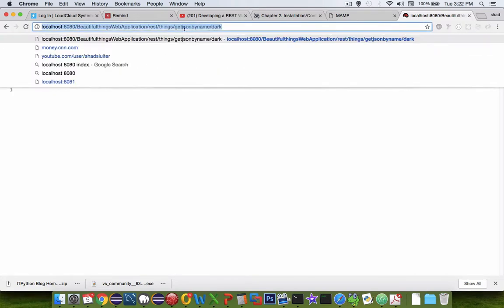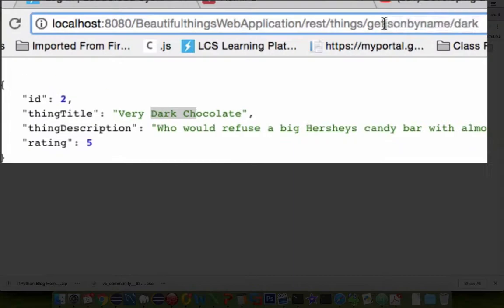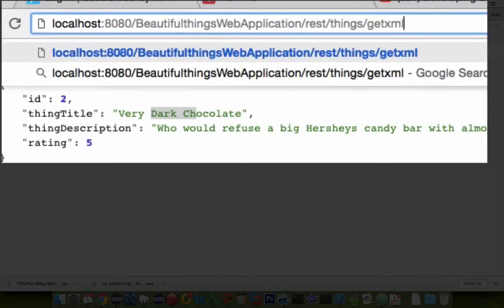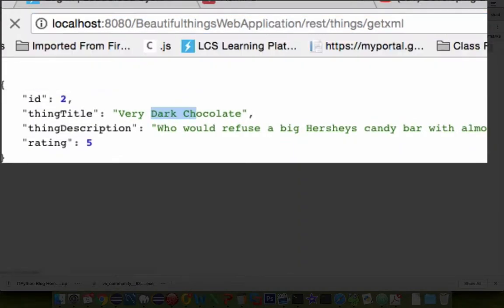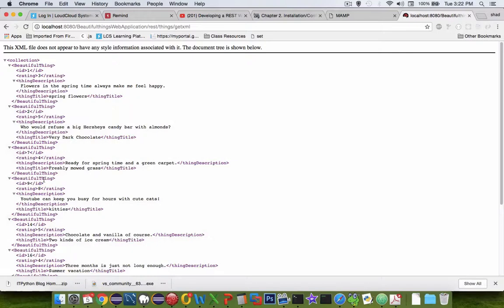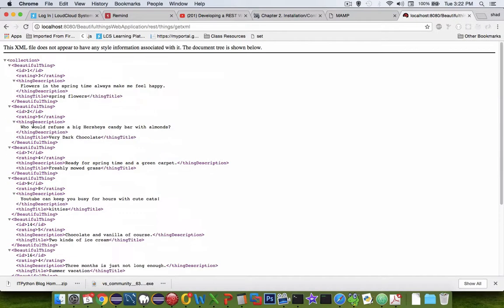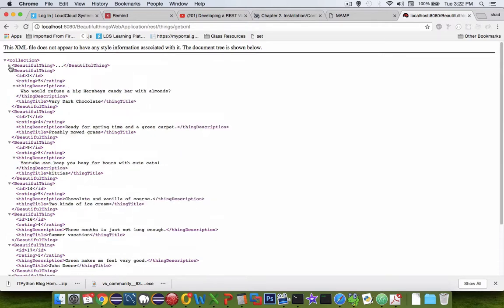I can also change for dark and have very dark chocolate. So you can see that the JSONbyName is searching the title. Also I've programmed the getXML service and we have a different kind of service. This is the format XML in the same data as before.